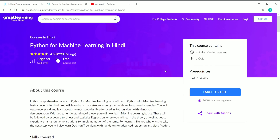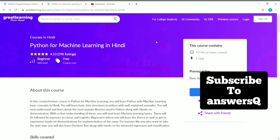Once you complete the course content, you need to take a quiz which you must pass. You will get a maximum of three attempts. Within those attempts, you have to complete the quiz successfully and then you can download your certificate.